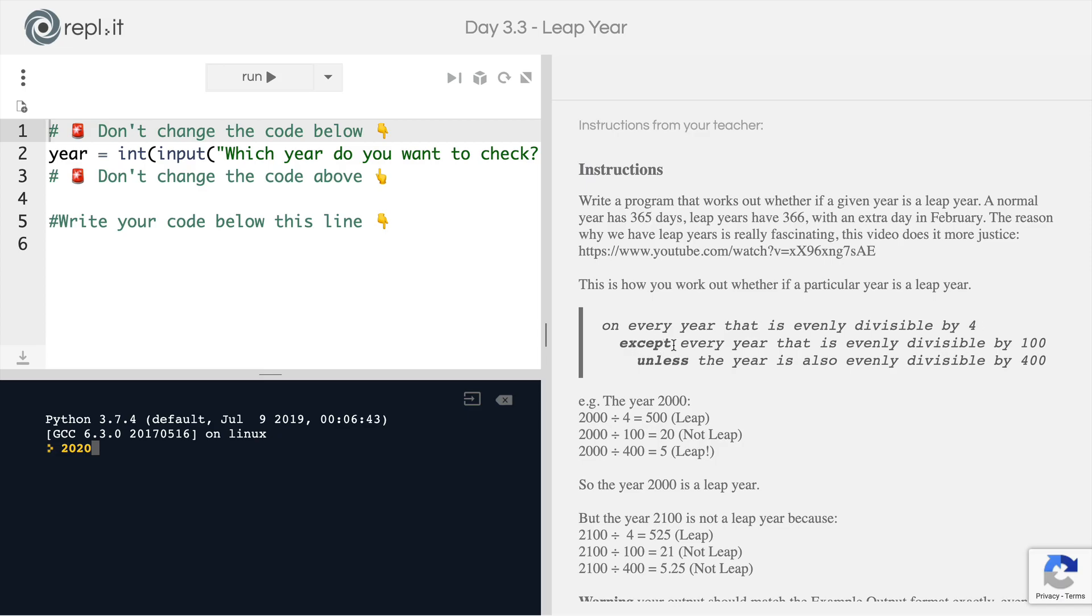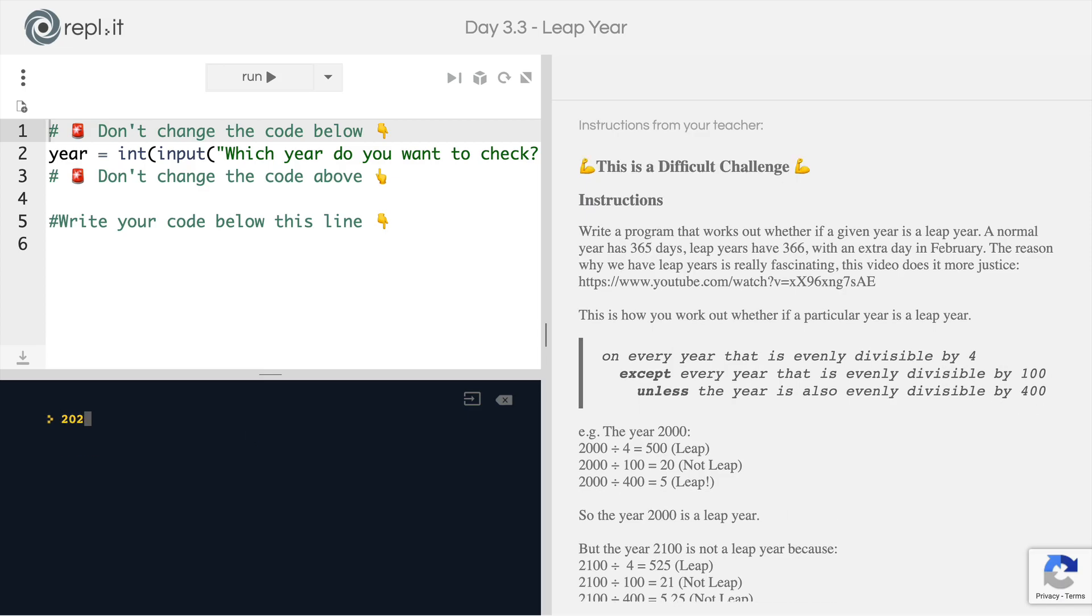but except the years that is also evenly divisible by 100, unless the year is also evenly divisible by 400. Now, 2020 divided by four is equal to 505, so it's evenly divisible by four.